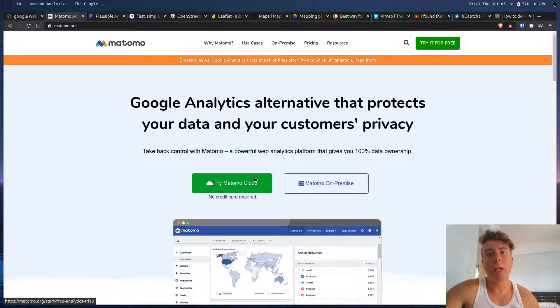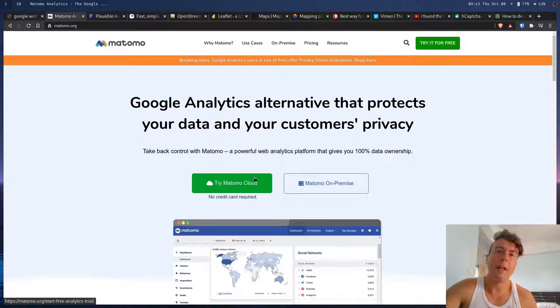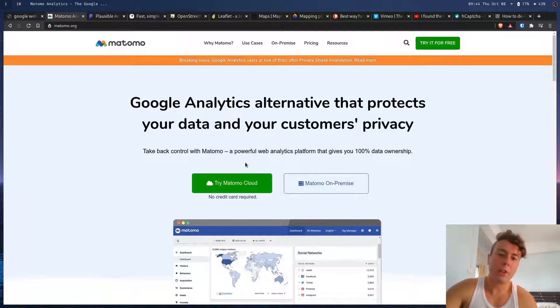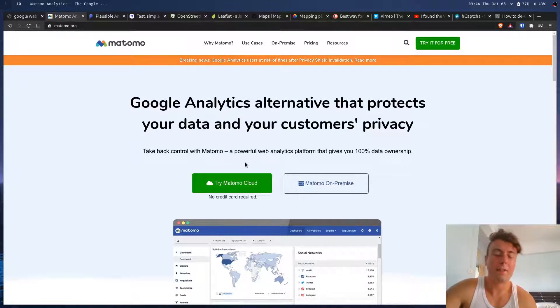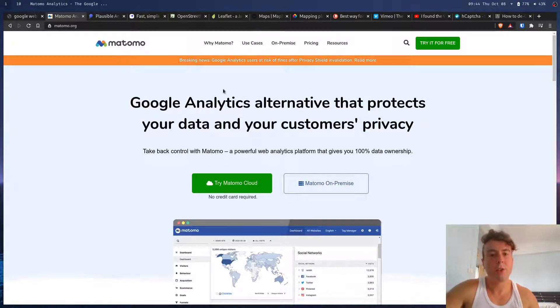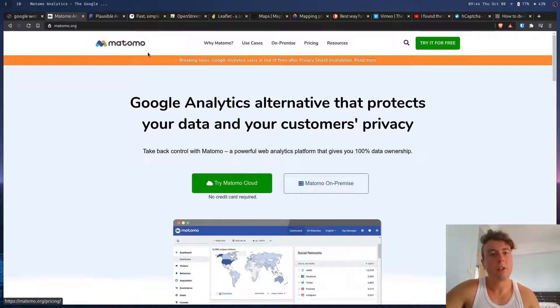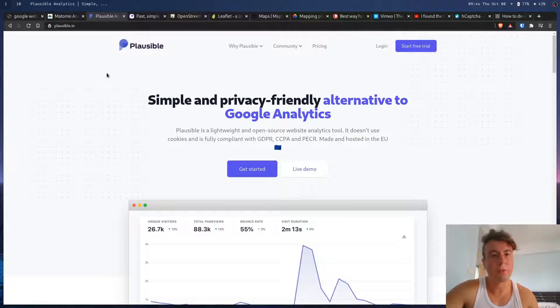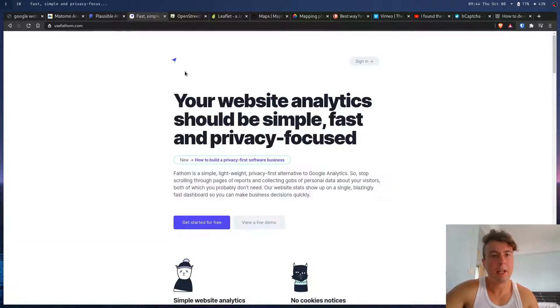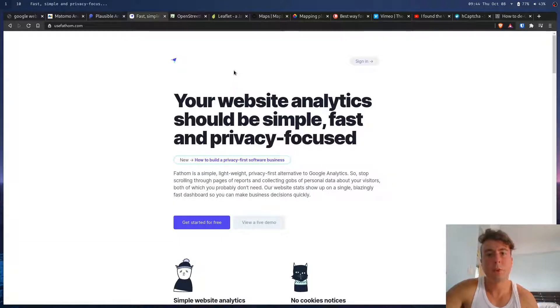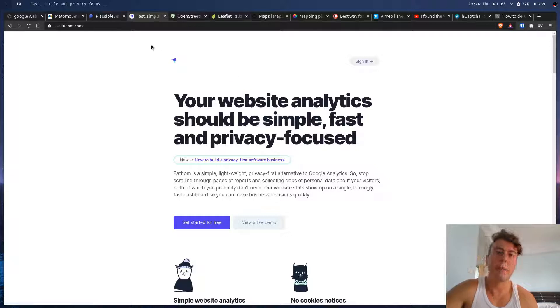Next up, we have Google Analytics, which is a really useful product, and it's completely free. Now, these other analytics platforms are not free, unfortunately. So you do have to pay for some of these. Here's a few of my favorites. We have Matomo, Plausible Analytics, and Fathom App Analytics, which are all privacy-respecting analytics platforms.